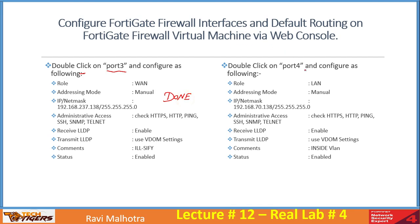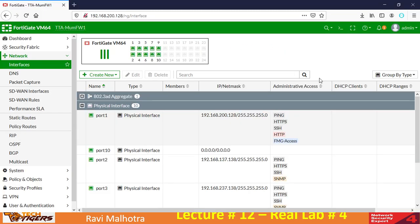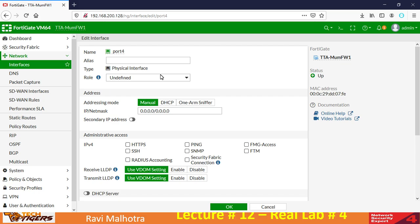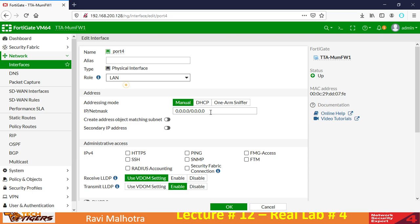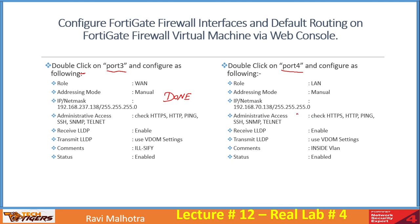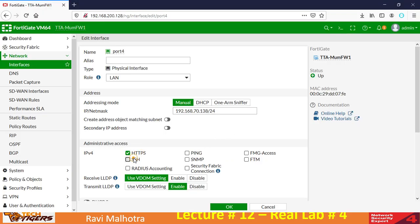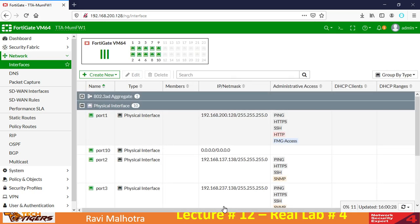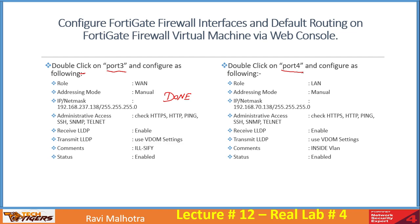Now let's configure port 4. Its role is going to be LAN. The IP address is 192.168.70.138/24. All the access options are as-is, and the description is 'Inside VLAN'. Status is enabled. I'll click OK. So this is how you configure interfaces from the web console — this section is done.